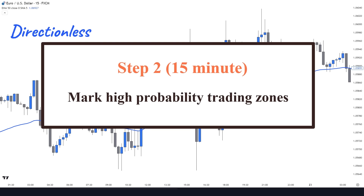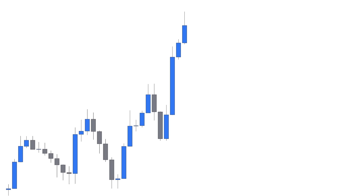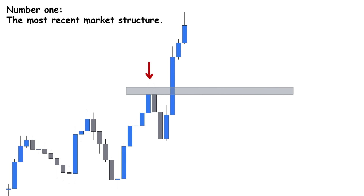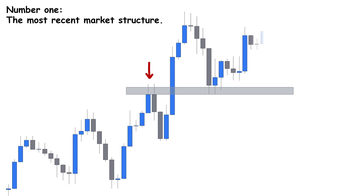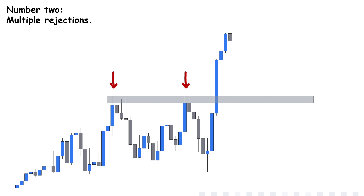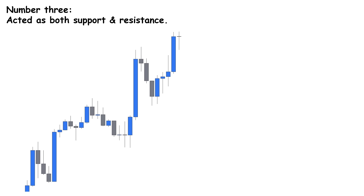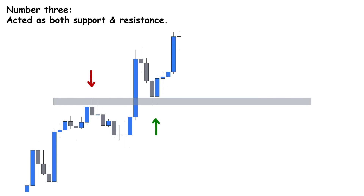The second thing we do after identifying the market direction on the 15-minute chart is to mark high-probability trading zones. Usually there are three key levels: number one, the most recent market structure — the previous resistance which will likely become the next support and push the price higher. Number two, multiple rejections — an area with multiple rejections shows that traders took action at this level at different times, making it more powerful. Number three, a level that has acted as both support and resistance previously, which increases the probability for the price to reject that level again.